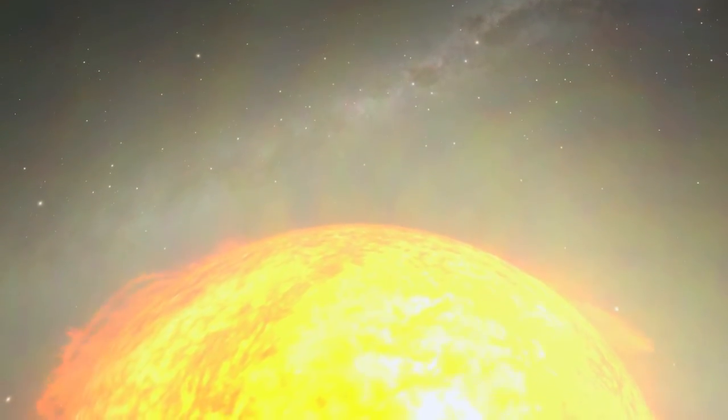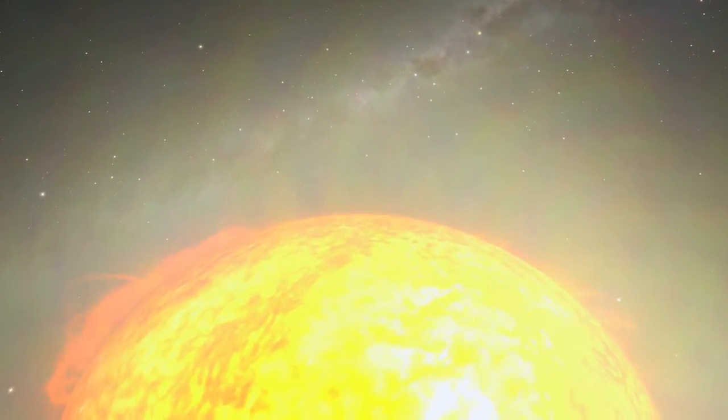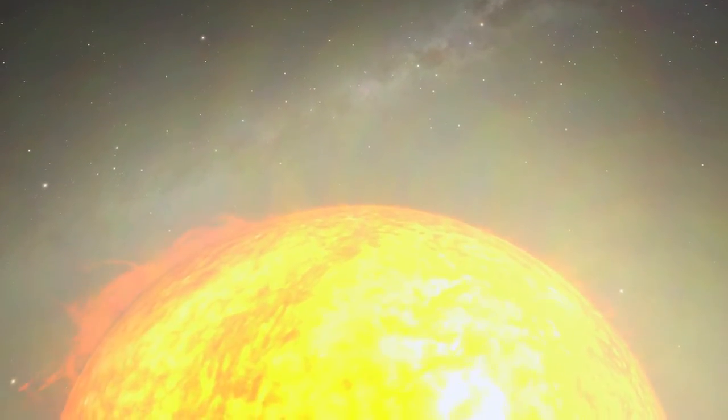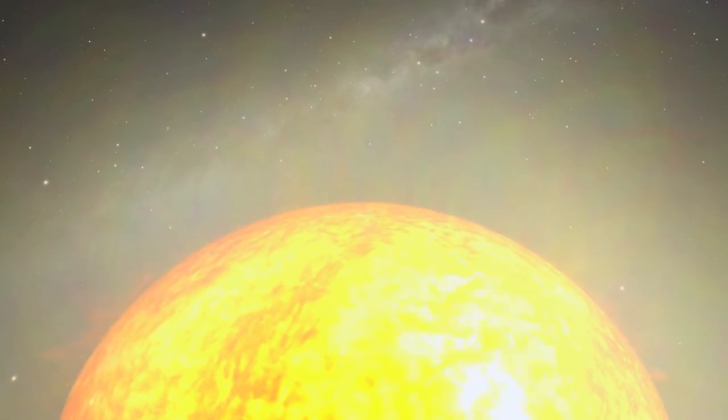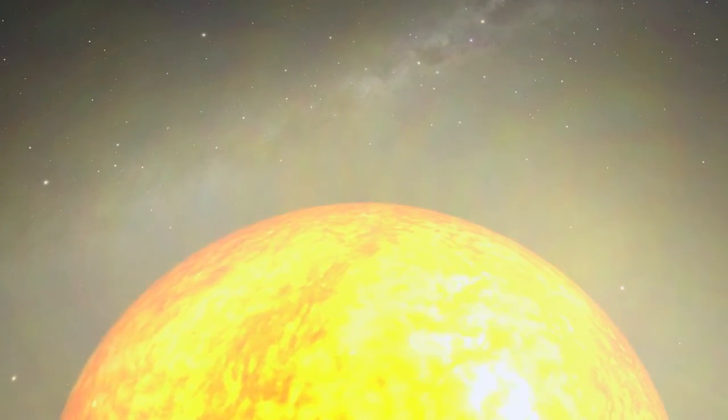The Sun, it's one star among 300 billion in our galaxy. It's not even close to the center of the Milky Way.